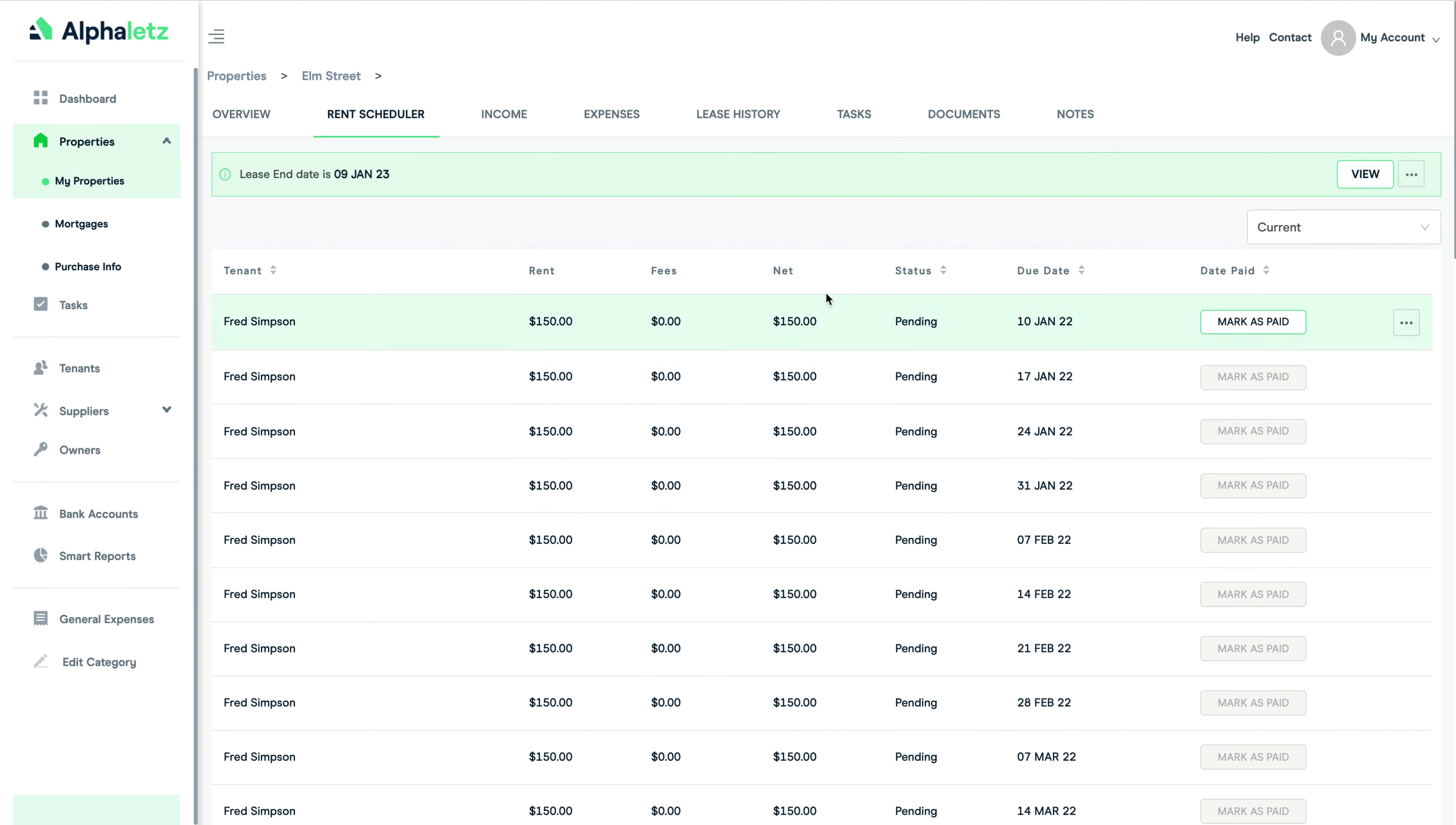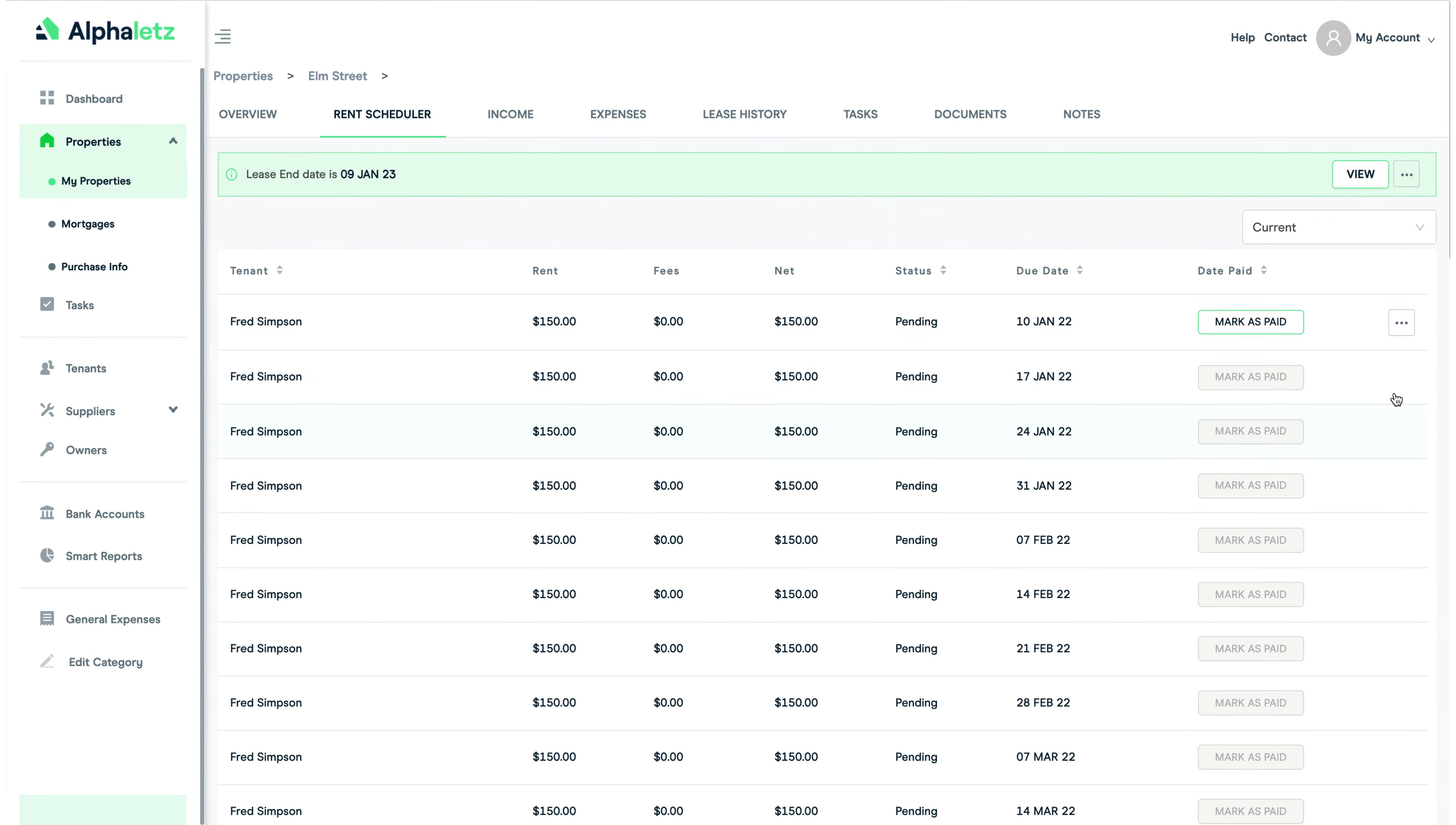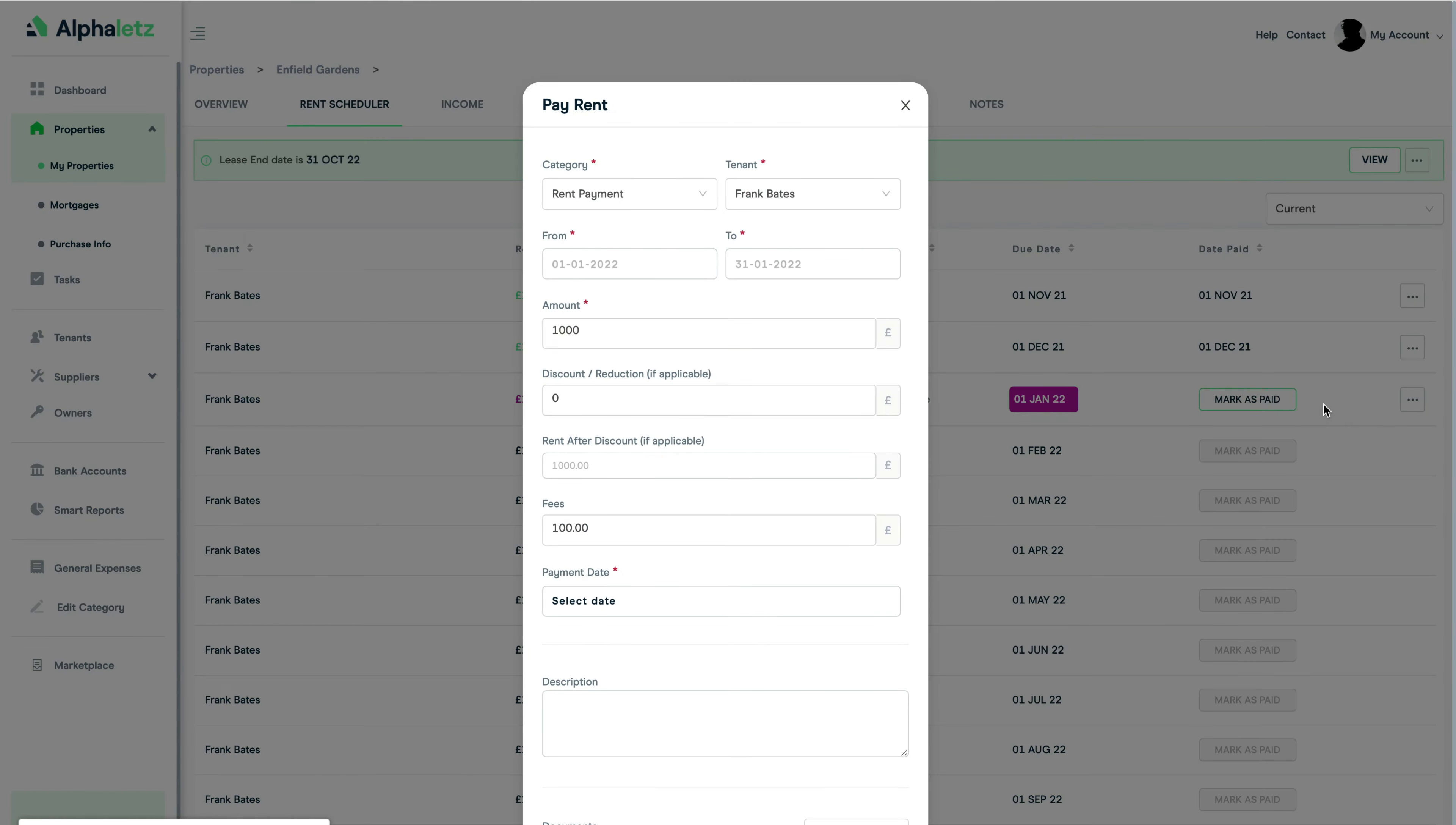You can also see the lease end date here too. Then as the rents come in you just mark them as paid with one click. If it's a part payment you can click on edit and change the amount here.